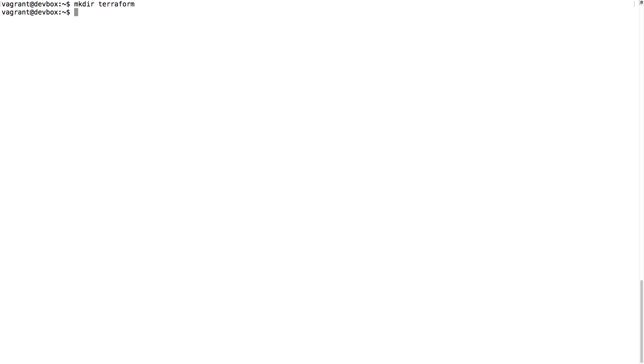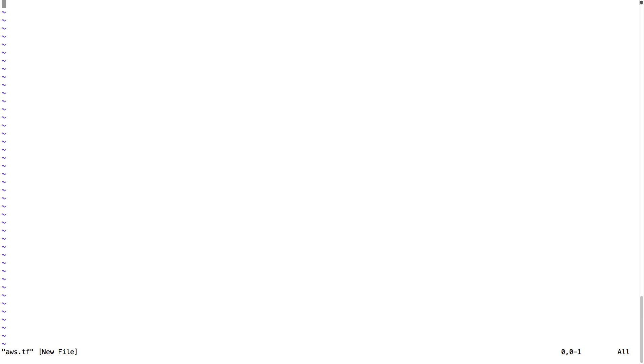I'm first going to create the directory Terraform, and in this directory, I'm going to create a file AWS.tf. In this file, I'm going to put my Terraform definitions.